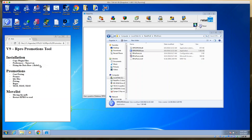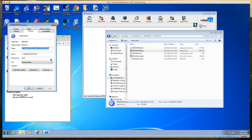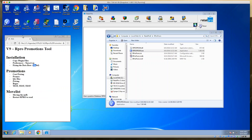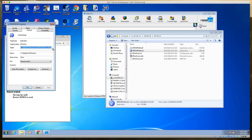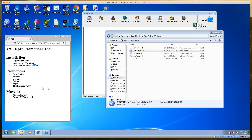Sometimes when you launch the tool you get an error because the default database isn't set up correctly. There's a command line parameter to fix this: right-click the shortcut, go to Properties, and add a space then /FIXDB. Click Apply, run it — it spins for a second and goes away. Then go back into Properties and remove the parameter, and click Apply again. All that does is fix the database.